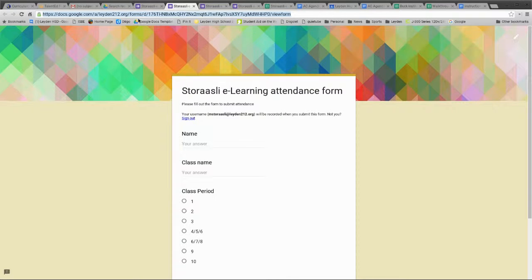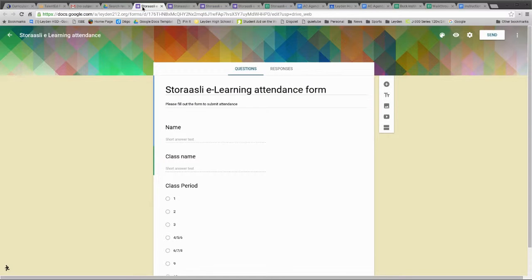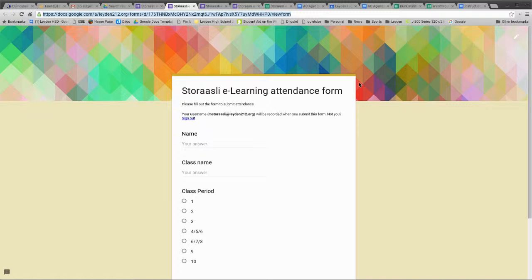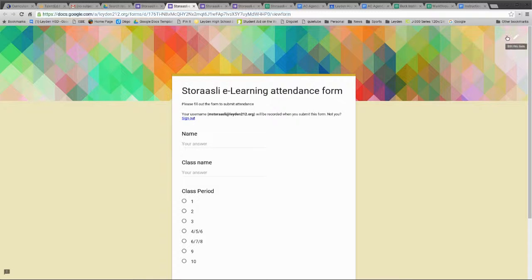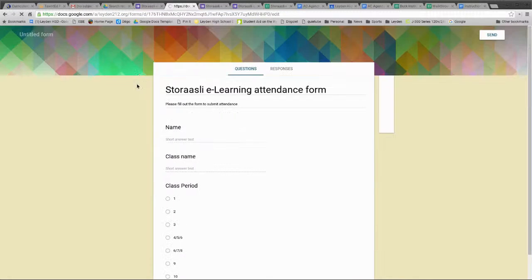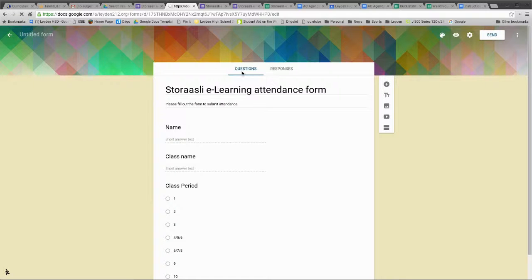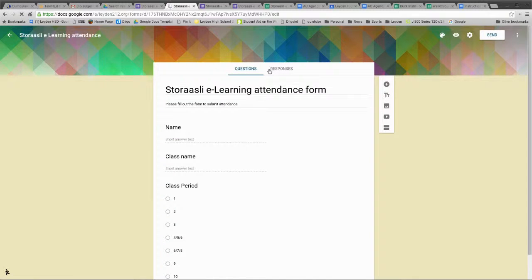This new Forms is a little temperamental, a little bit tricky. But if you just go back to the edit screen, it shows Questions and then it shows Responses.